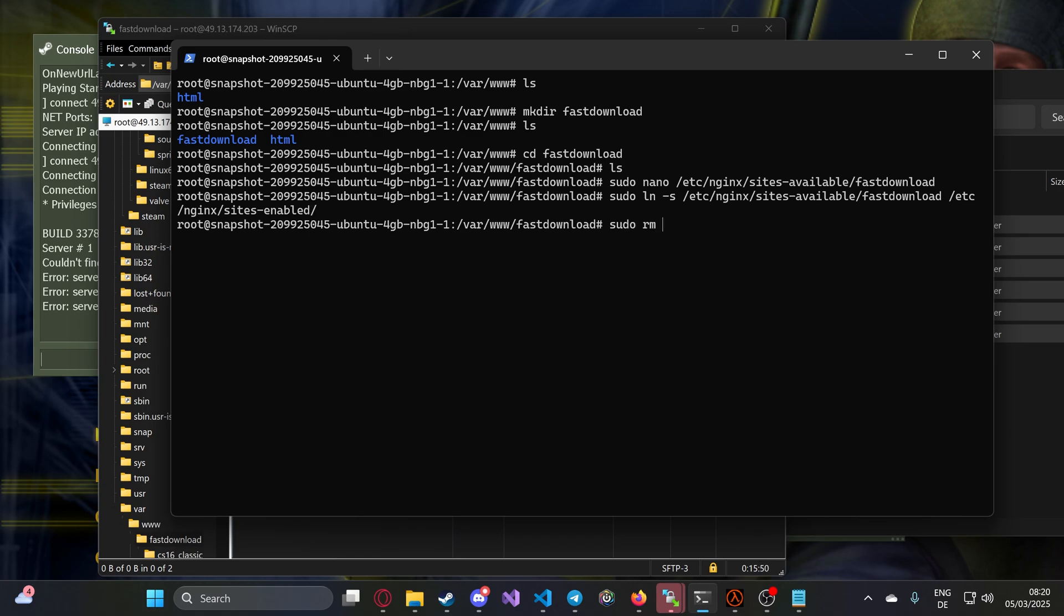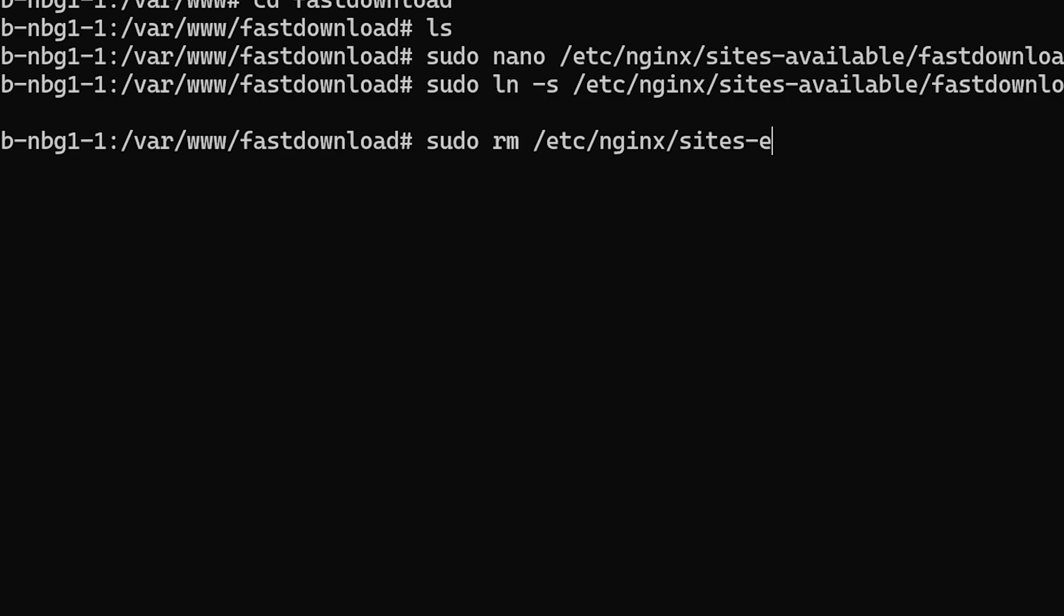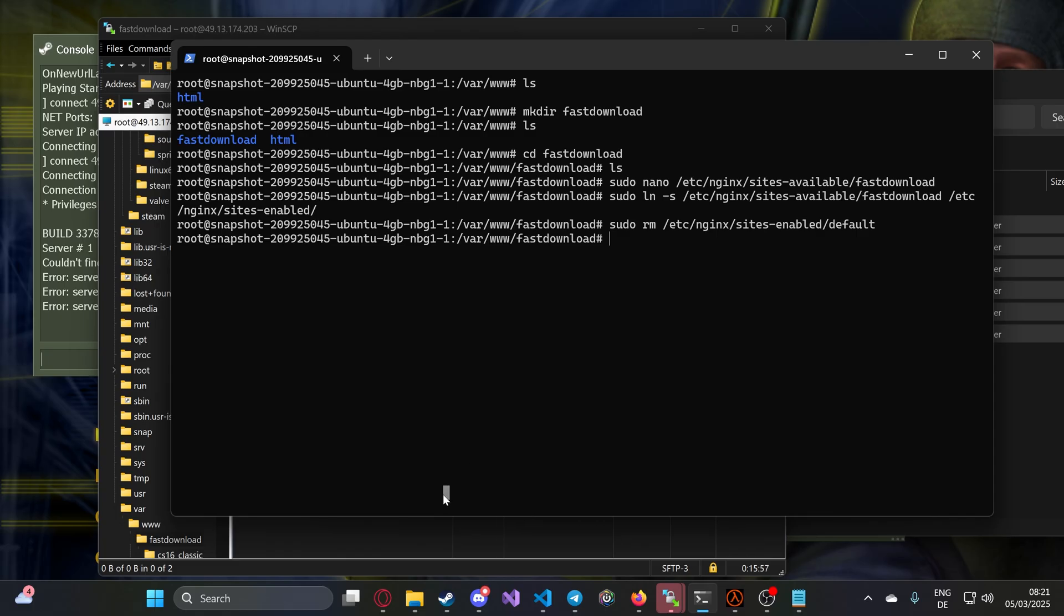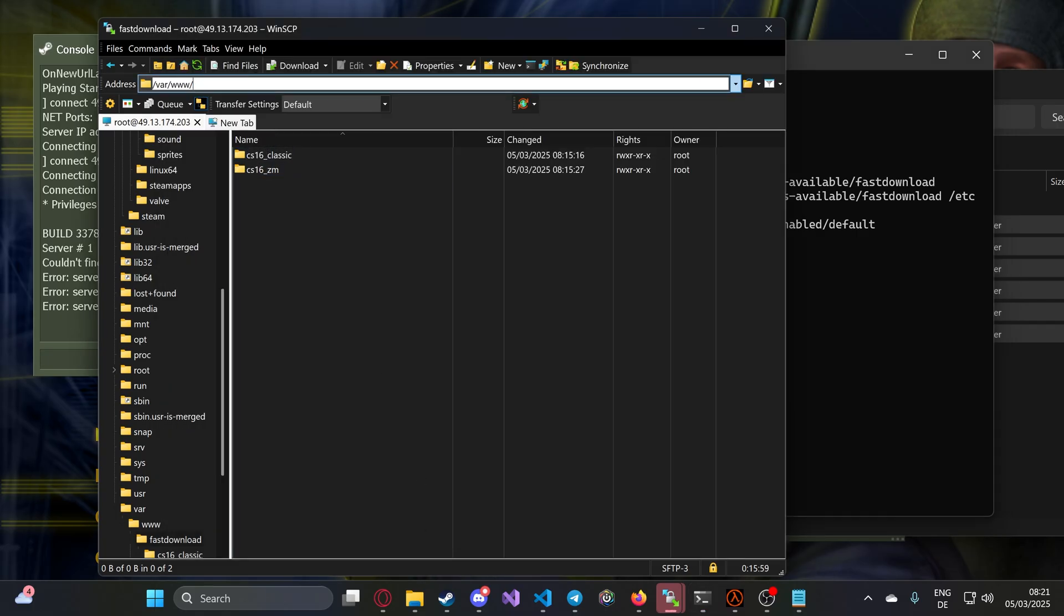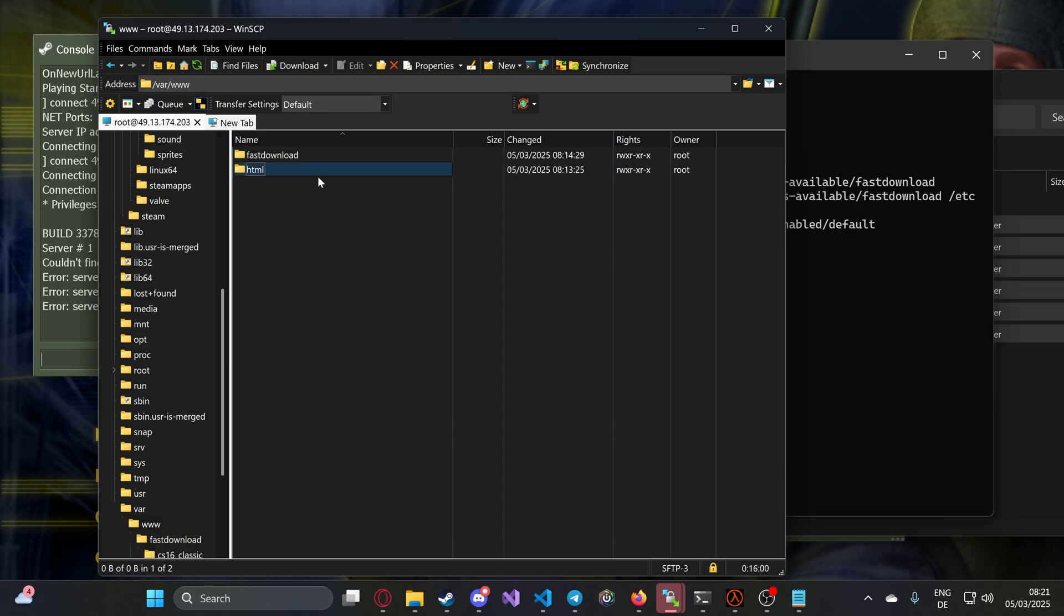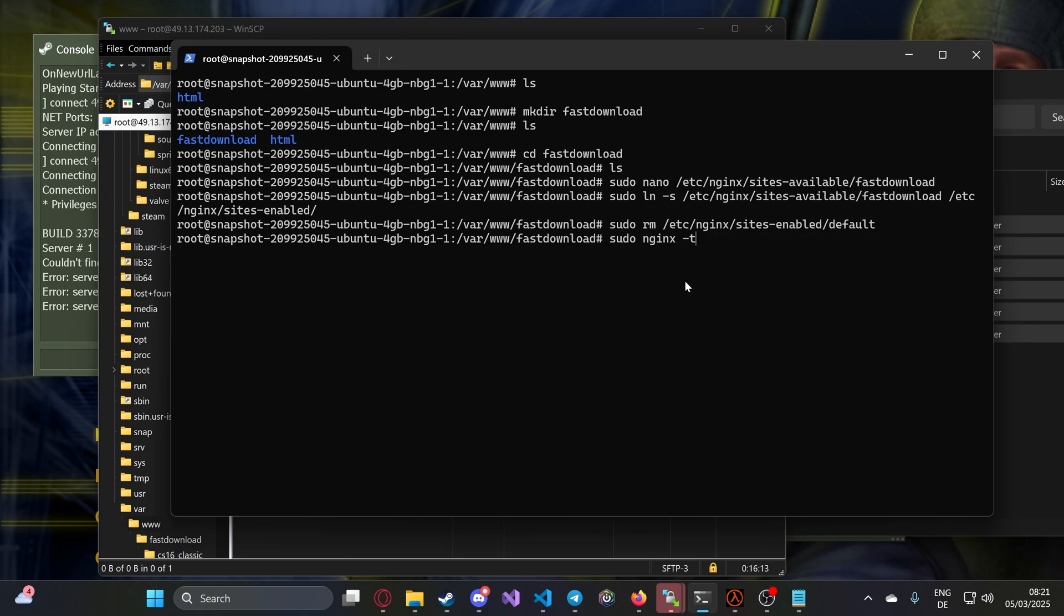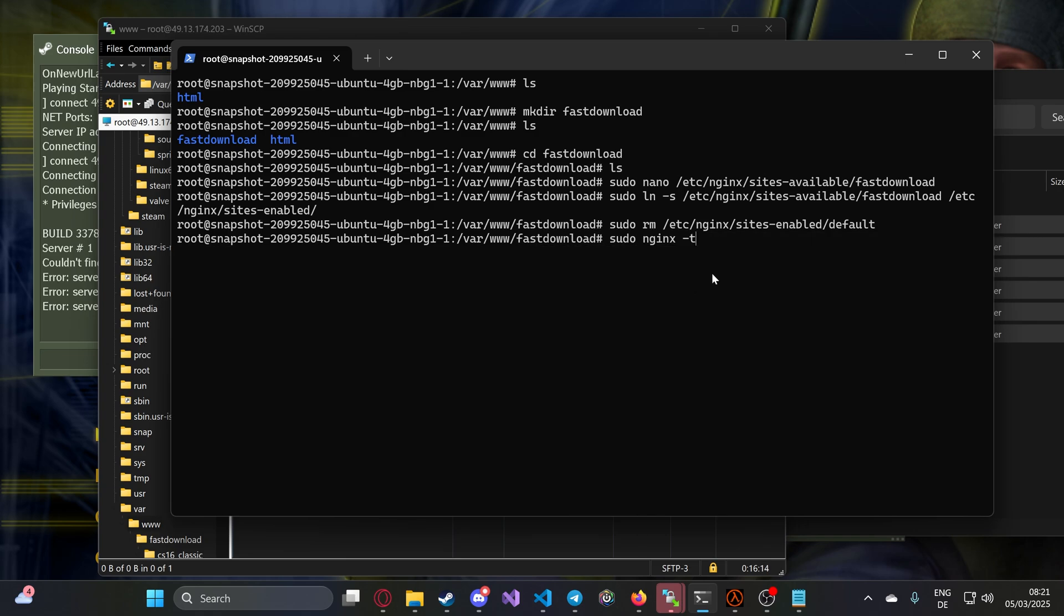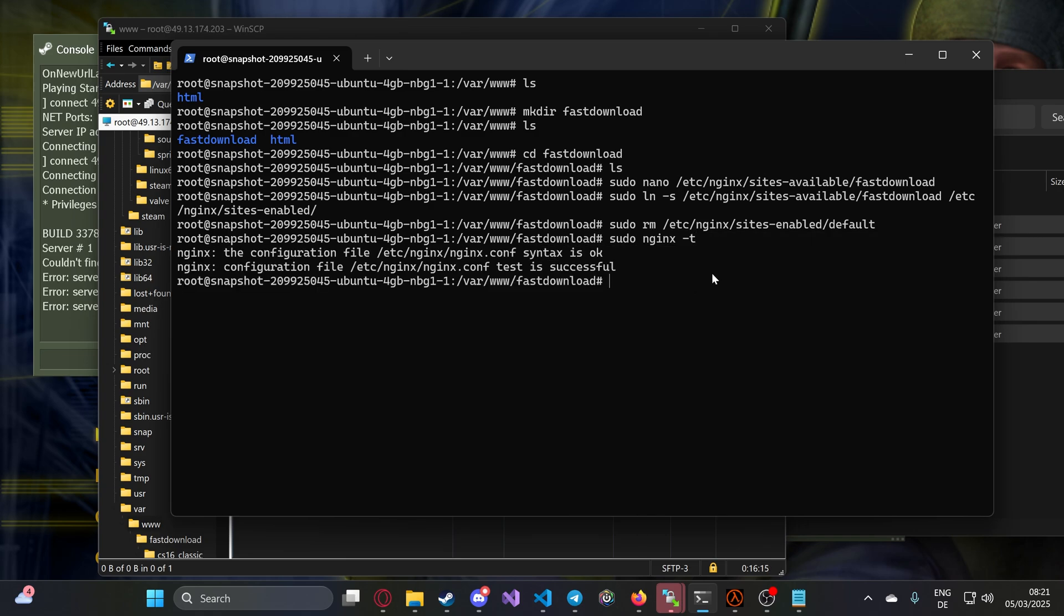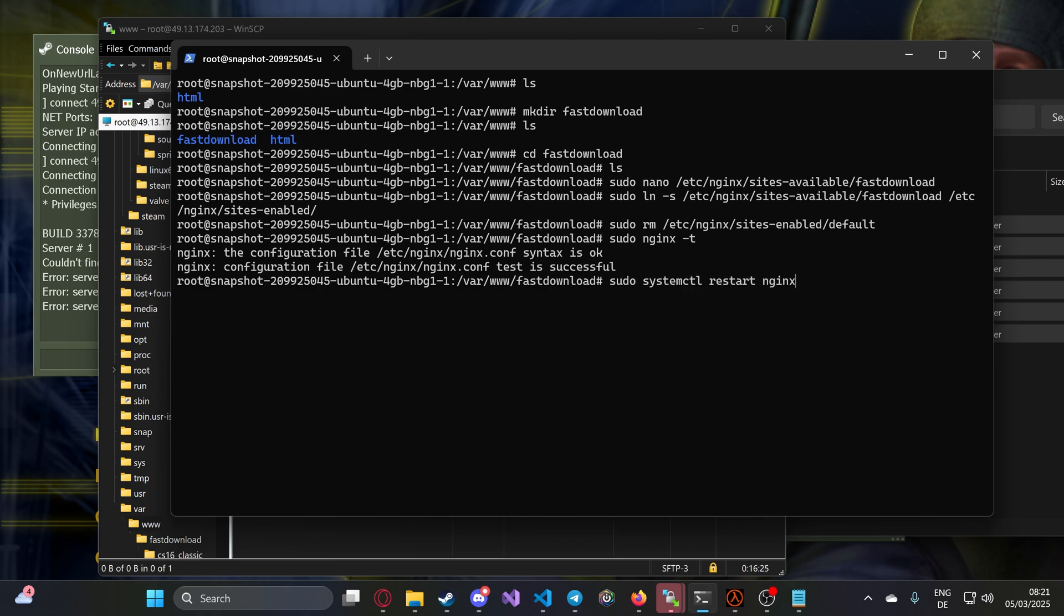You can also remove the default html file. You don't need it. Then we can type nginx -t. This basically just checks if everything is all right. You can see syntax is okay, test is successful. This means we can now restart the server. And that's pretty much it.